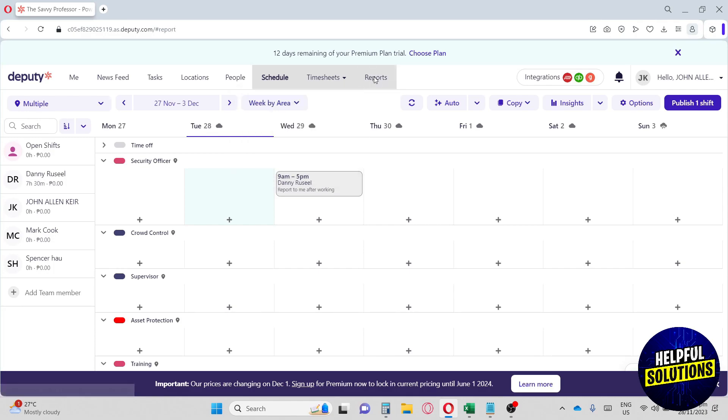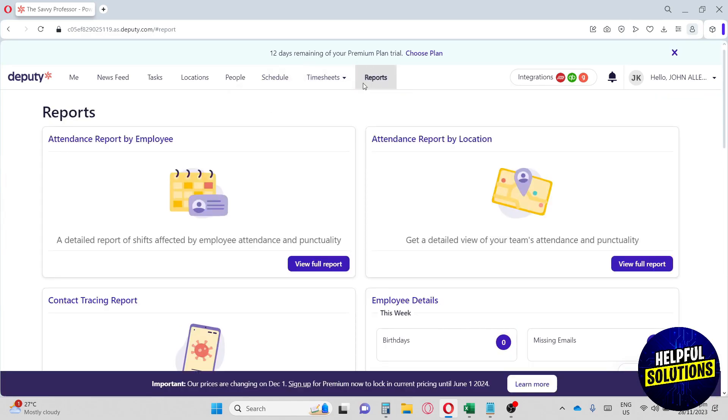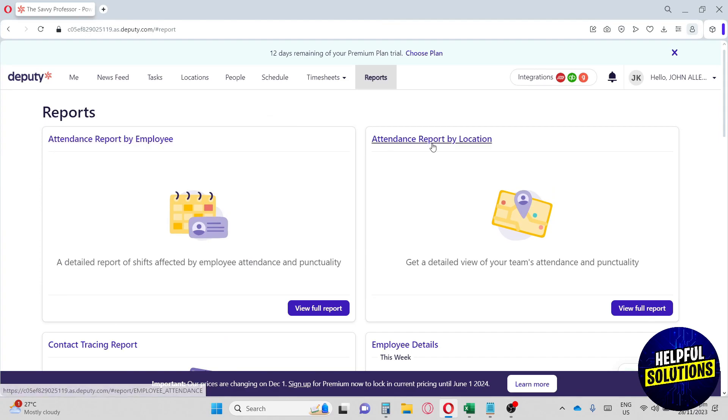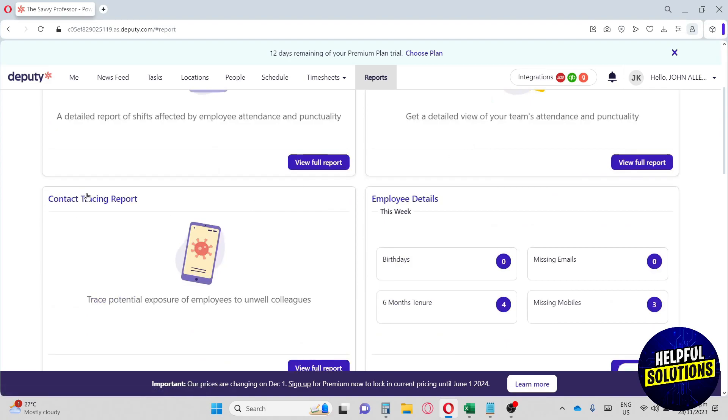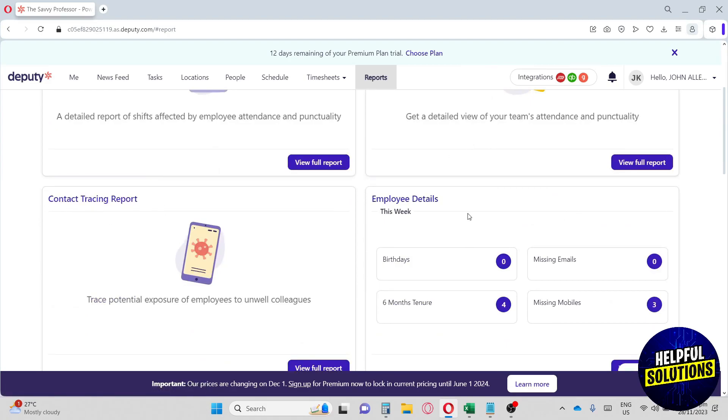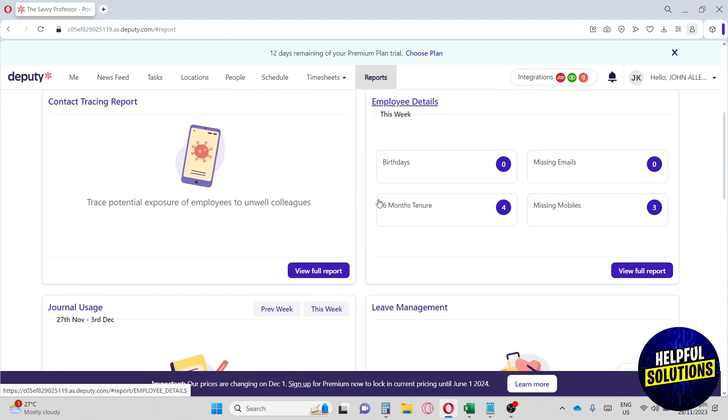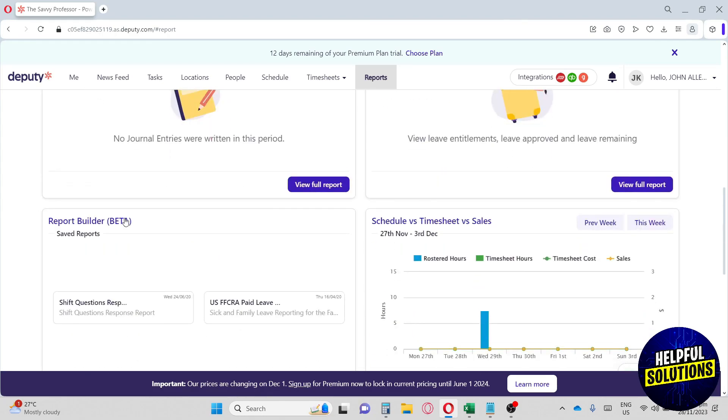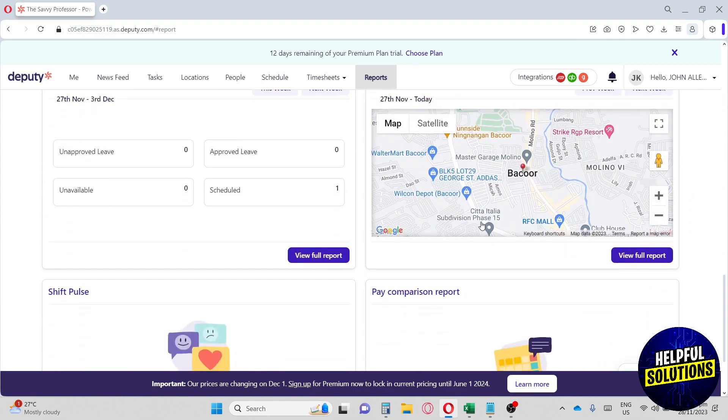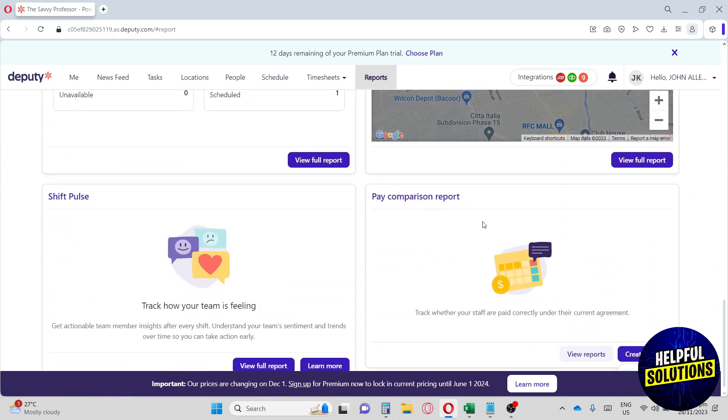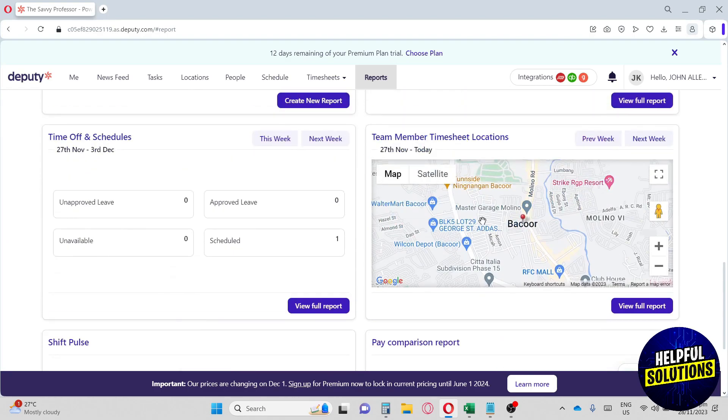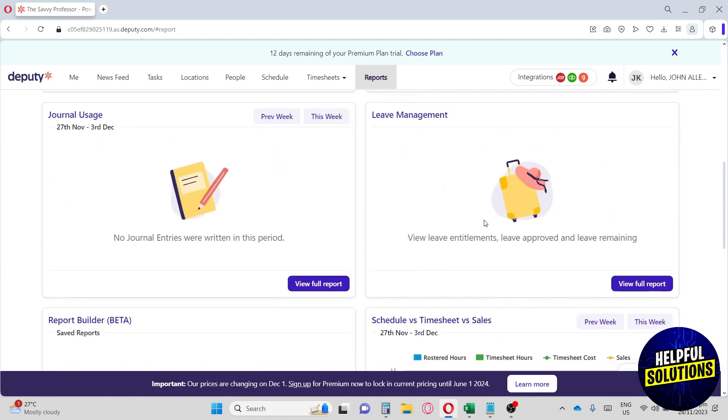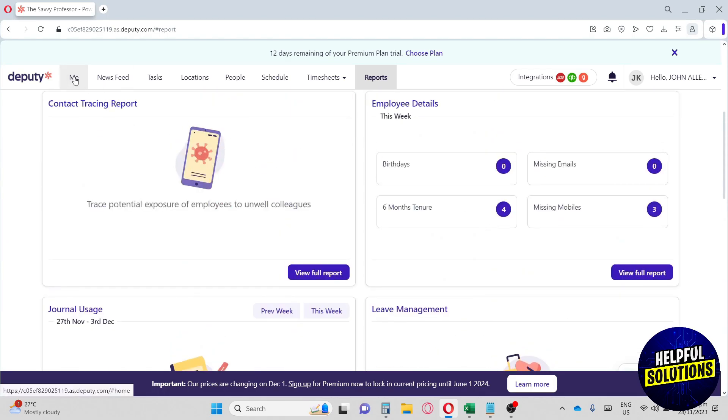Next up we have the reports. Here on the reports we will have an attendance report by employee, an attendance report by location and contact, training report, employee details, leave management and journal usage, report builder, schedule versus timesheet versus sales, and other features. This website is really helpful for managing your business. I think this website is really good because it provided an organized way to manage your business.